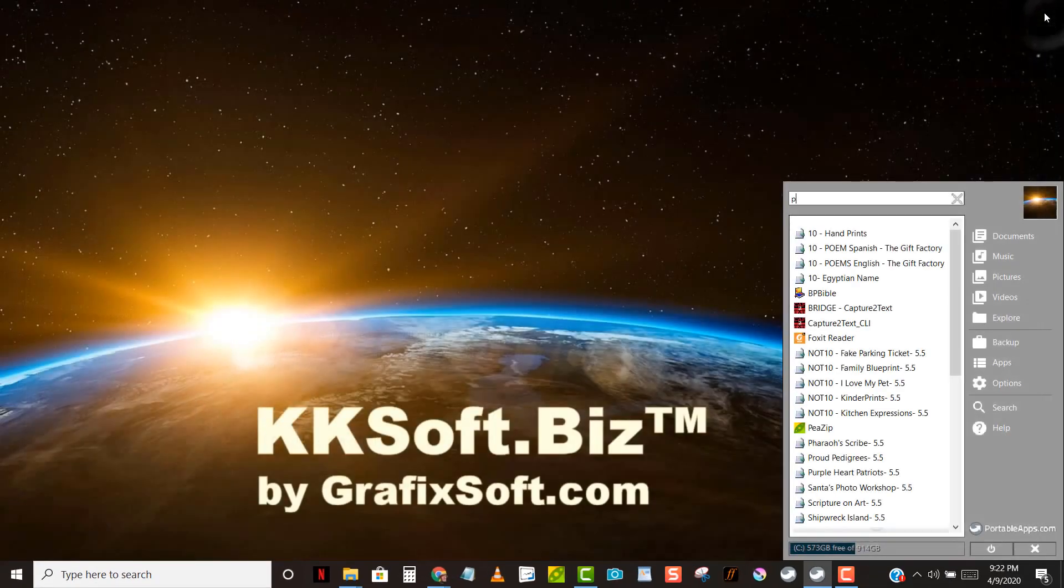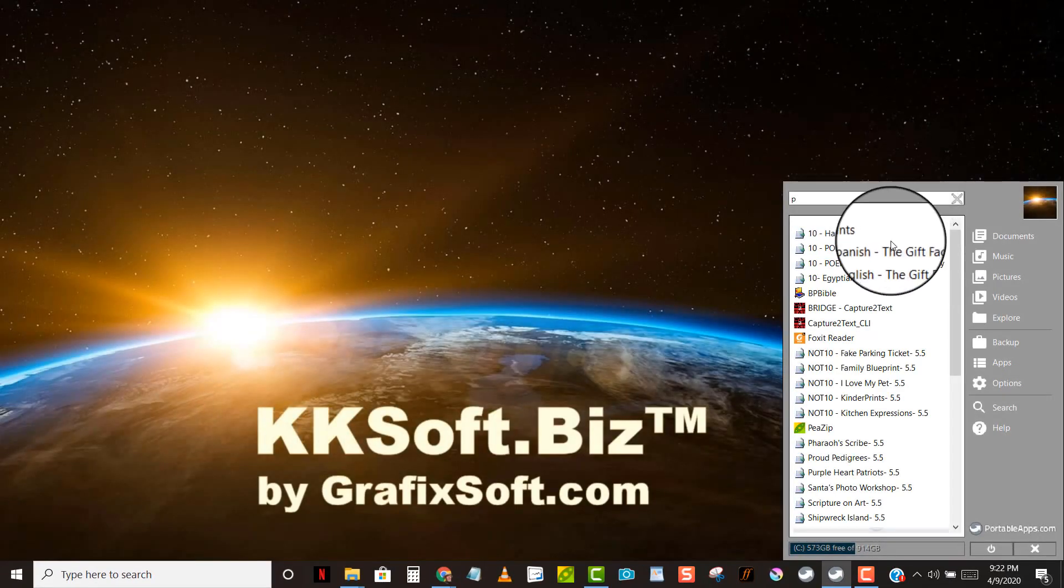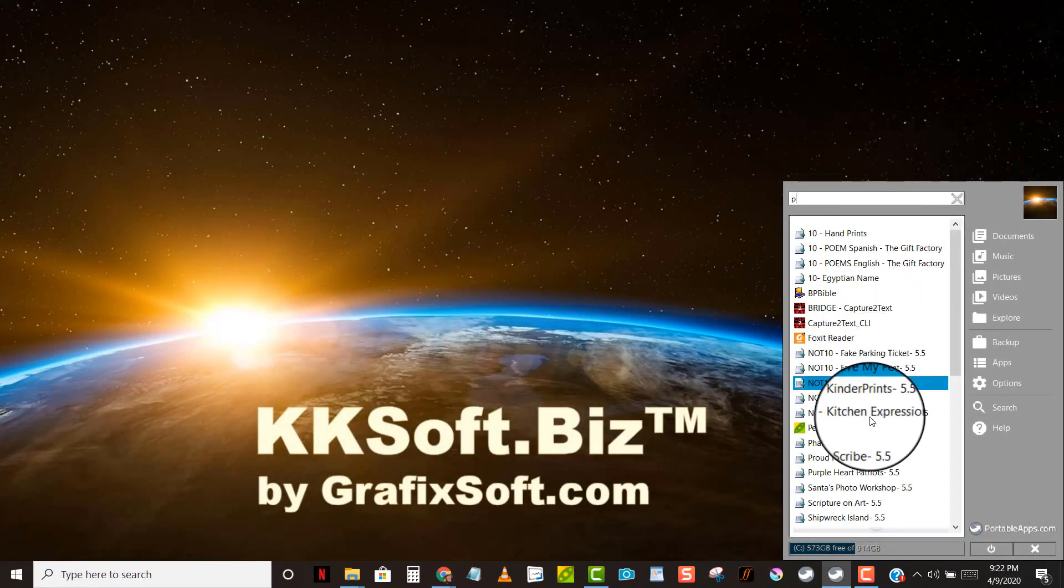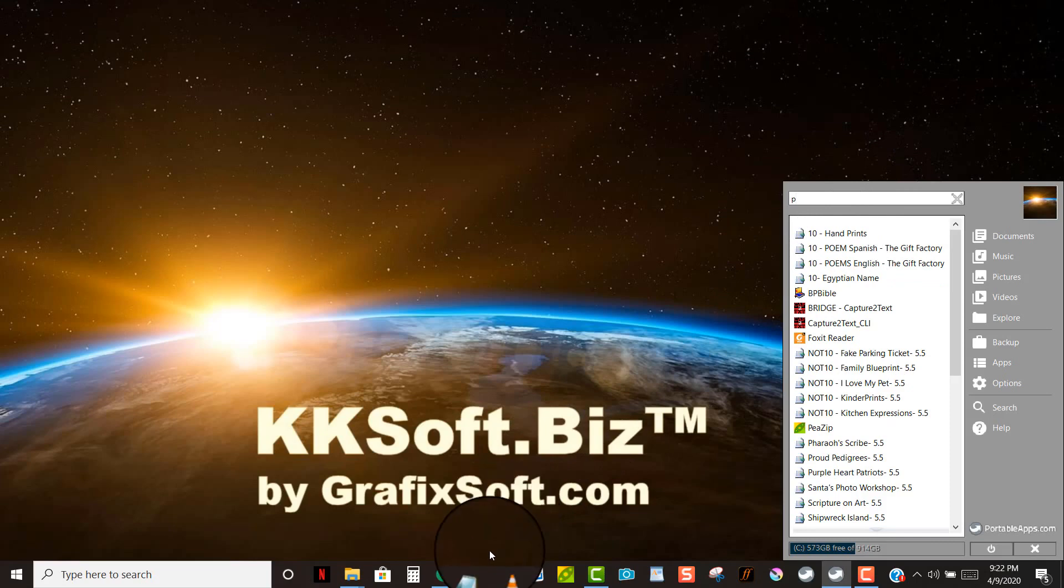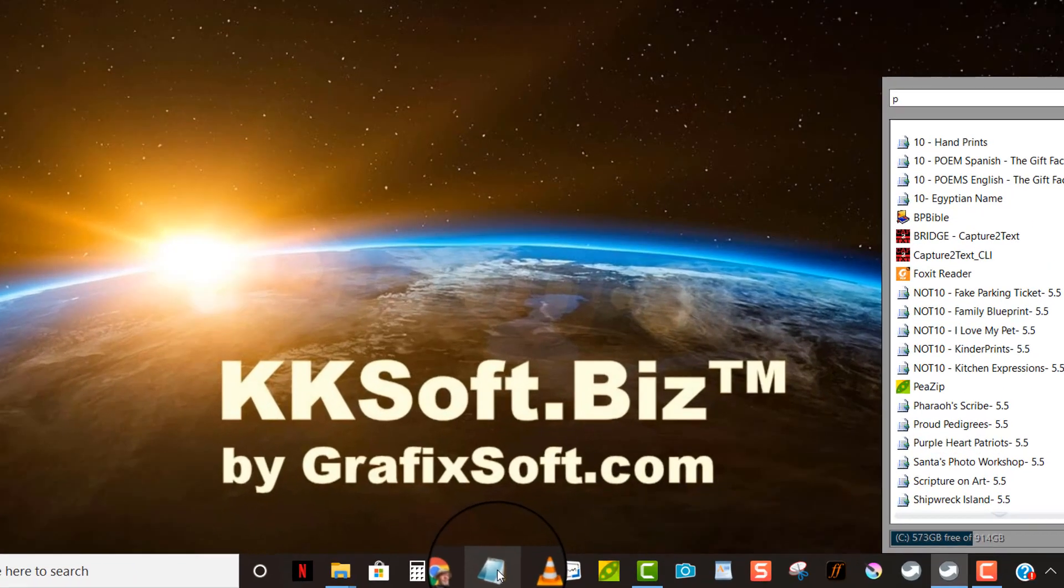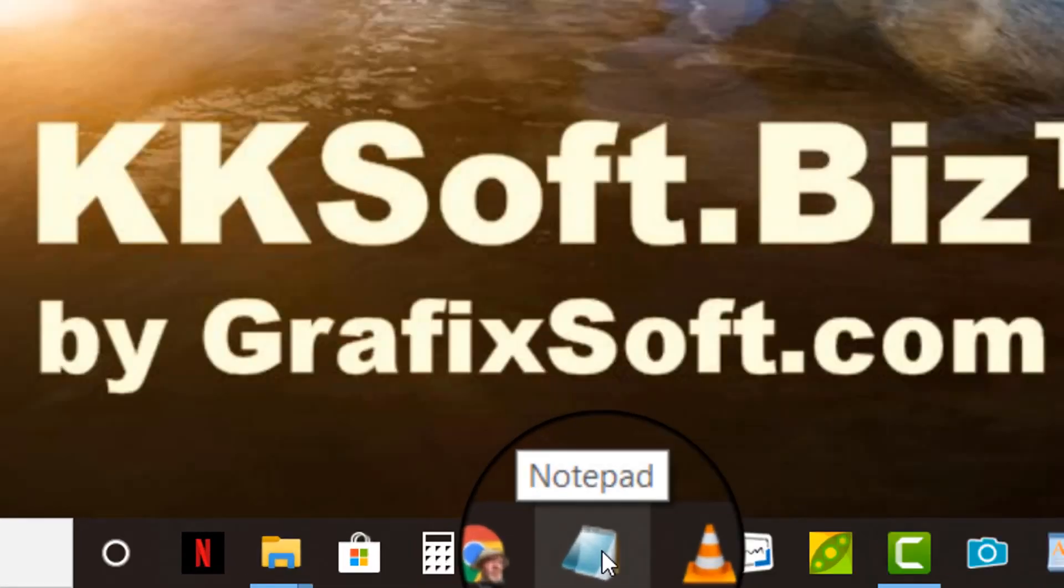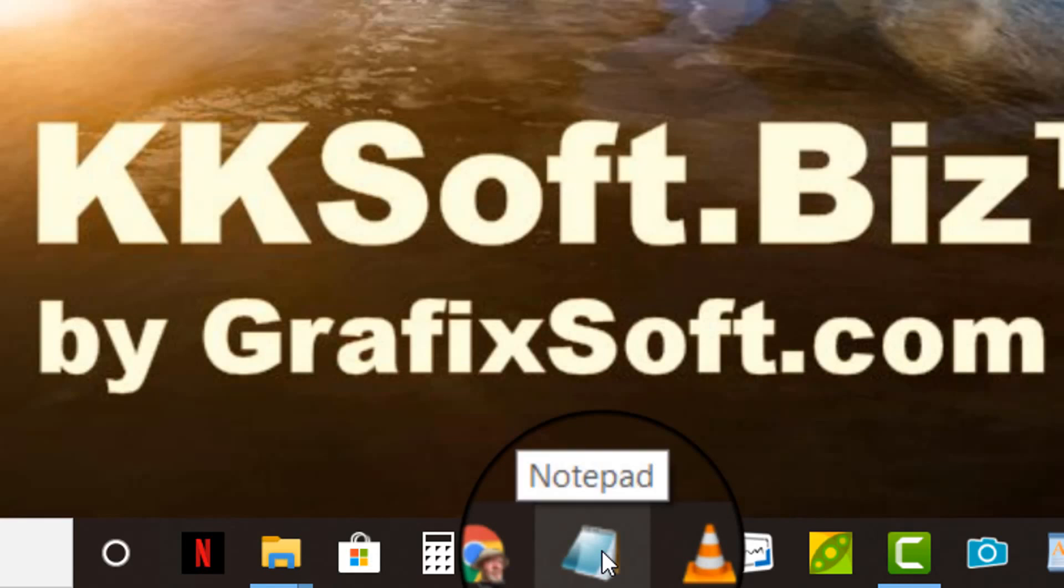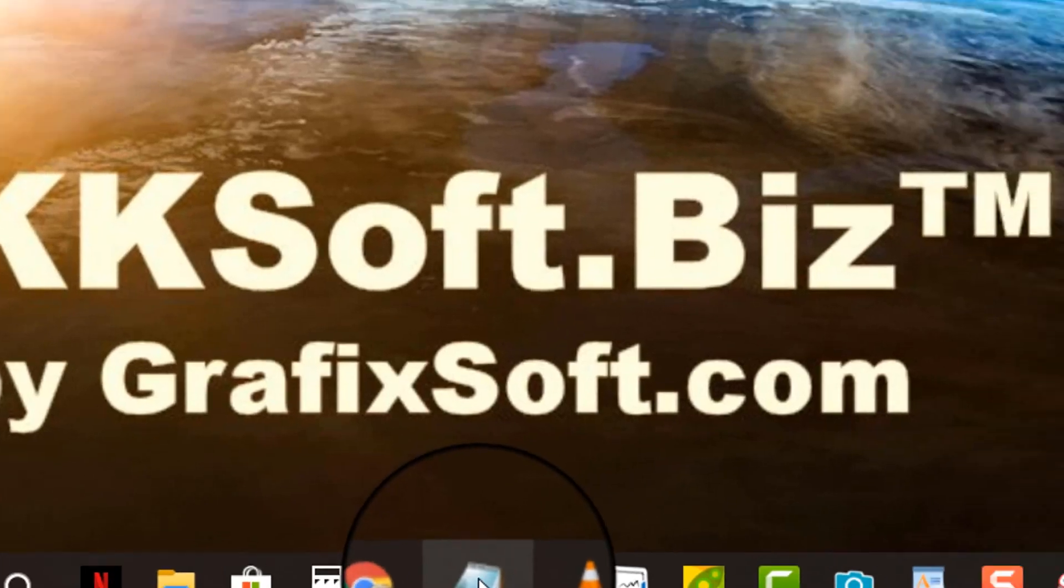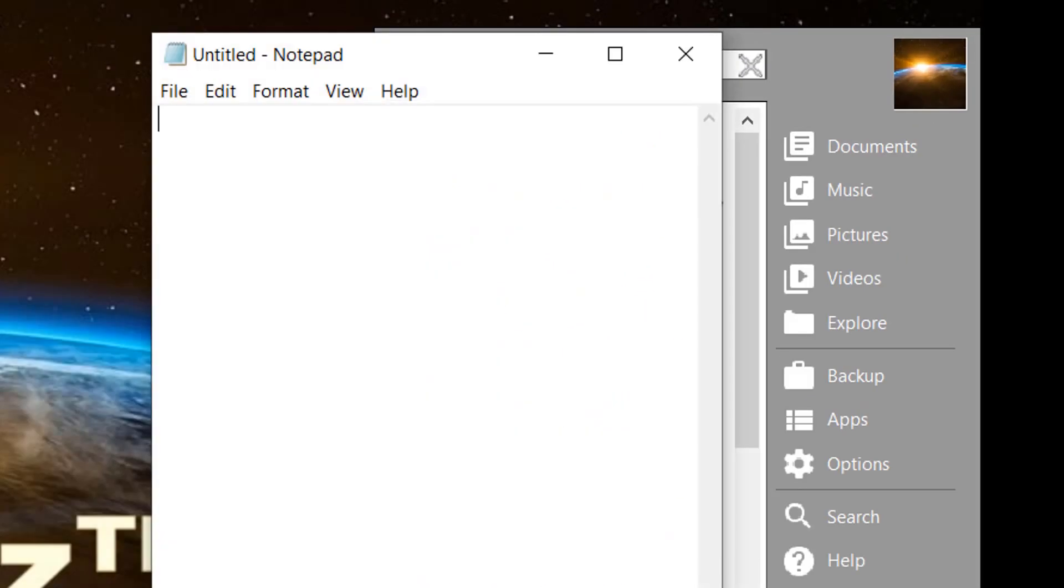Now before you run any of these applications or open them, you need to have used the printer you want to use in there. If you only have one printer and you've always used it, you don't have to do this. But if you have several printers and you don't know which one was last used, then before you open your application here, open Notepad.